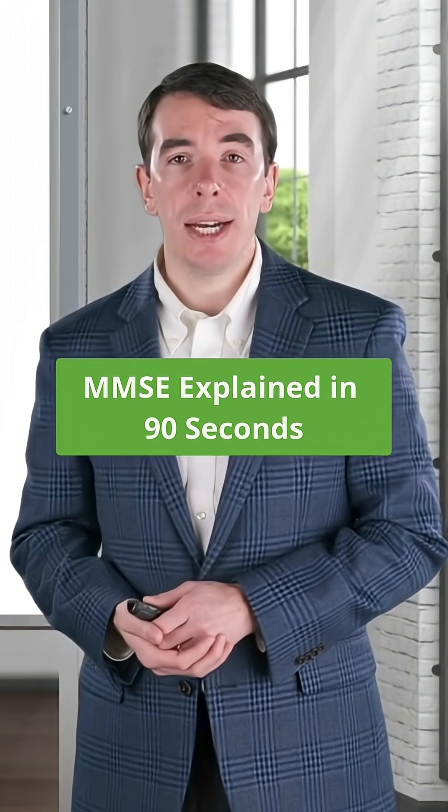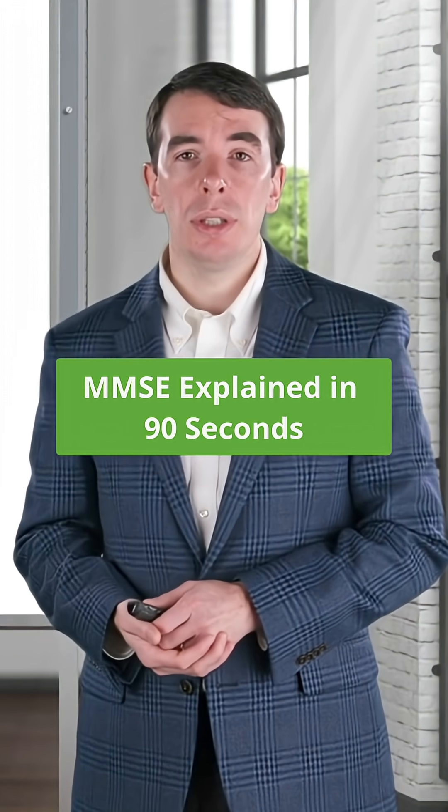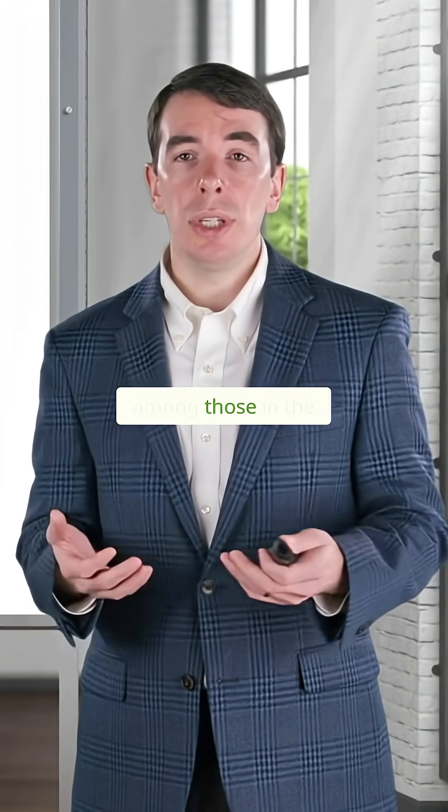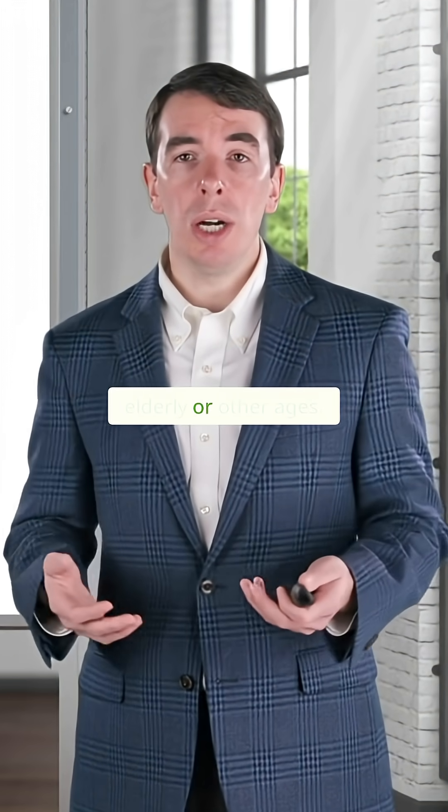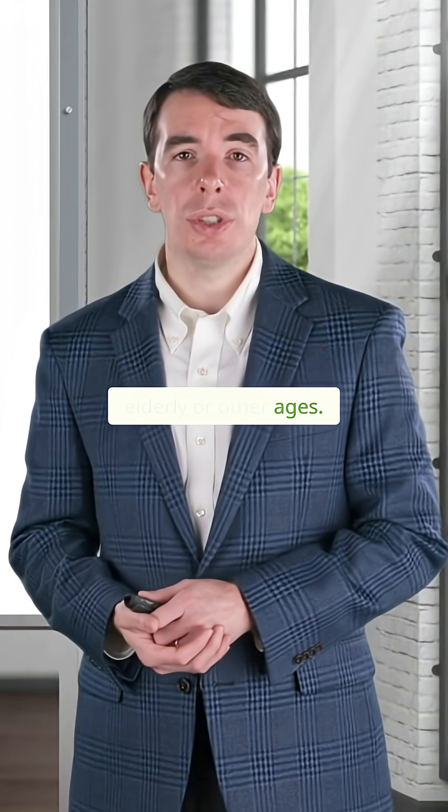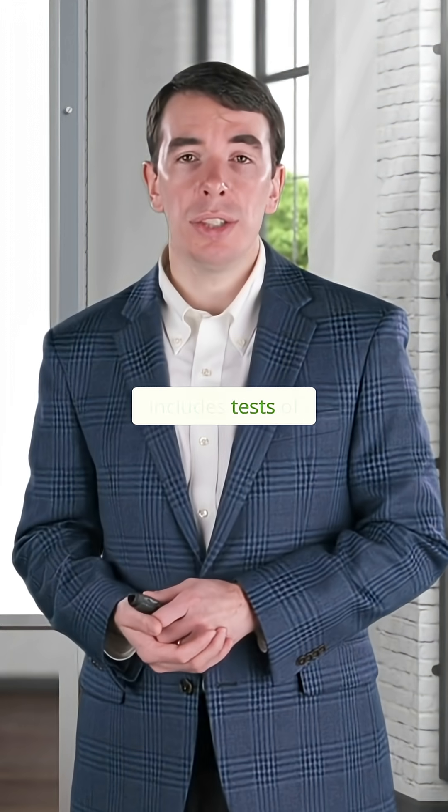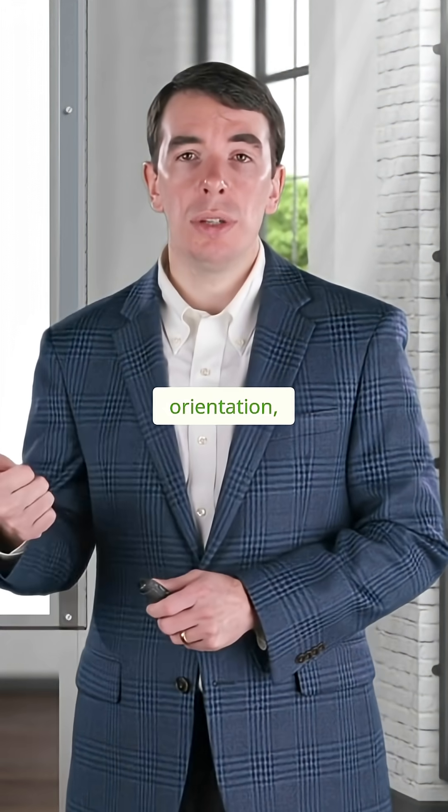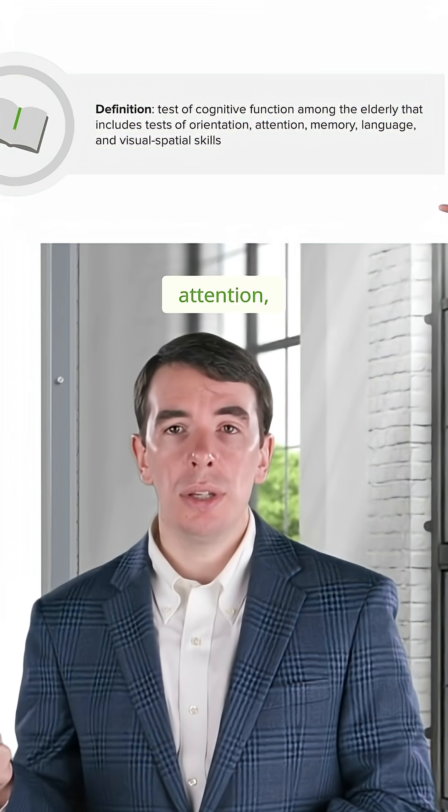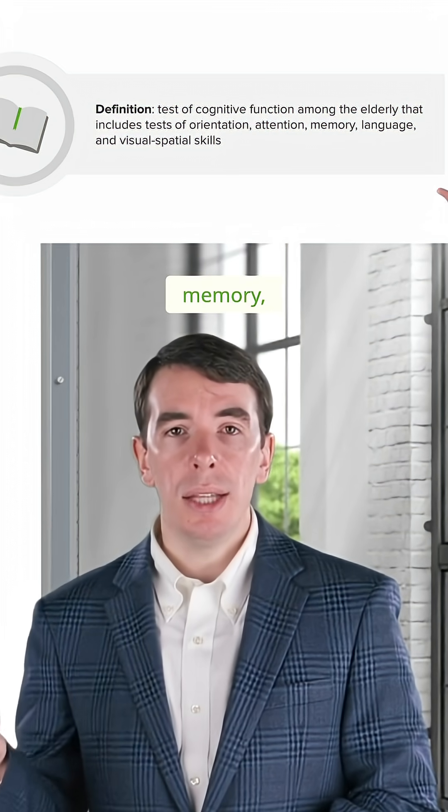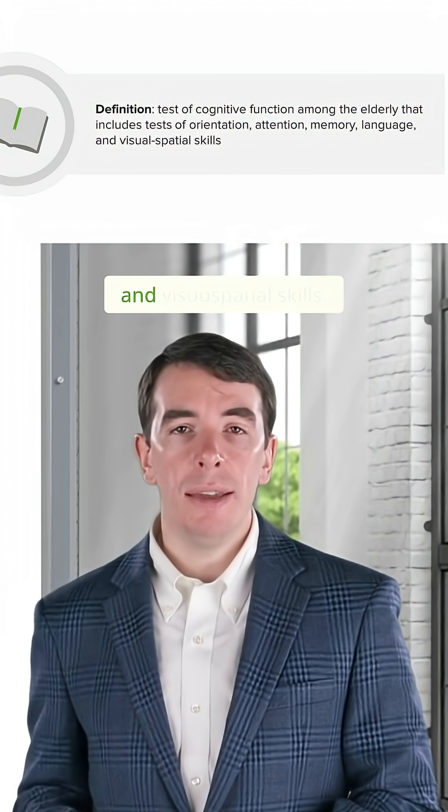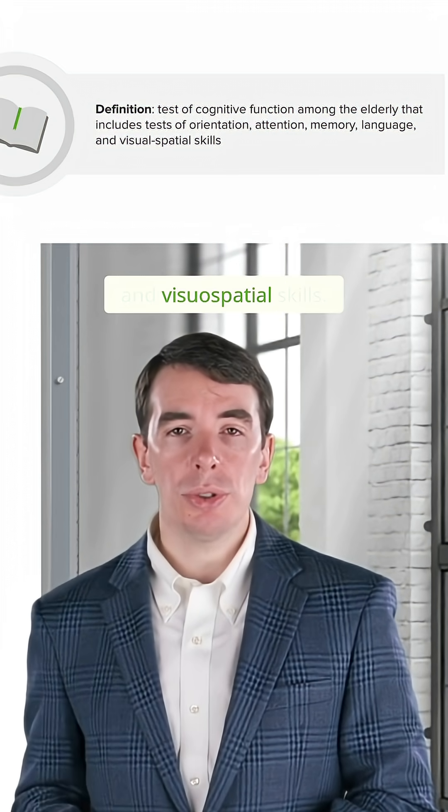The MMSE is a test of cognitive function among the elderly and other ages. It includes tests of orientation, attention, memory, language, and visuospatial skills.